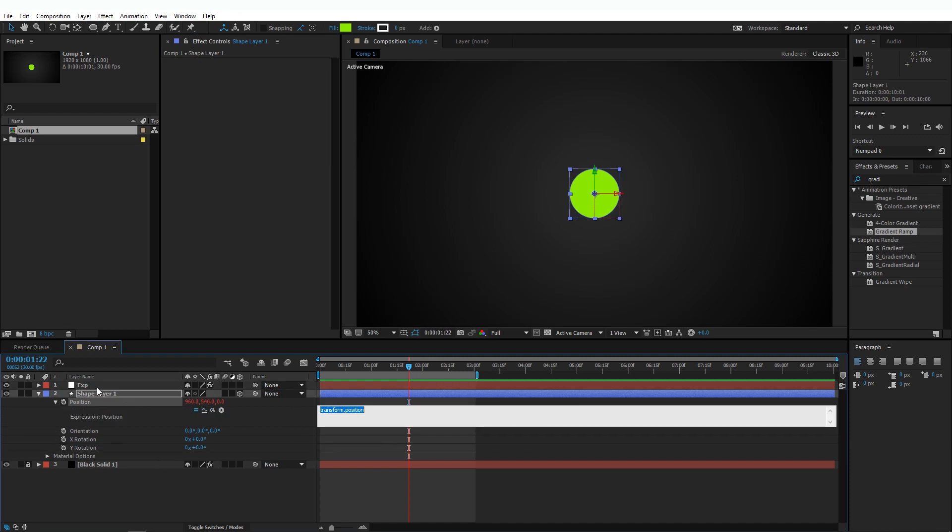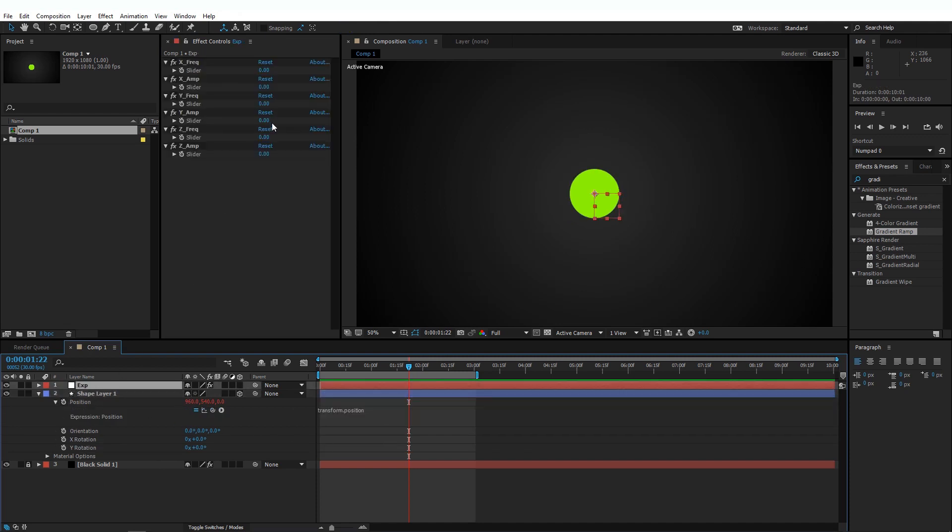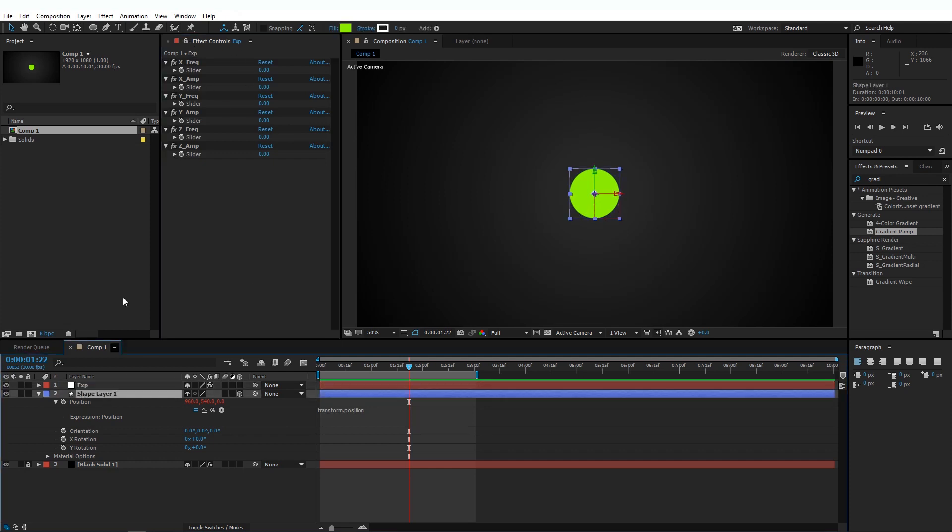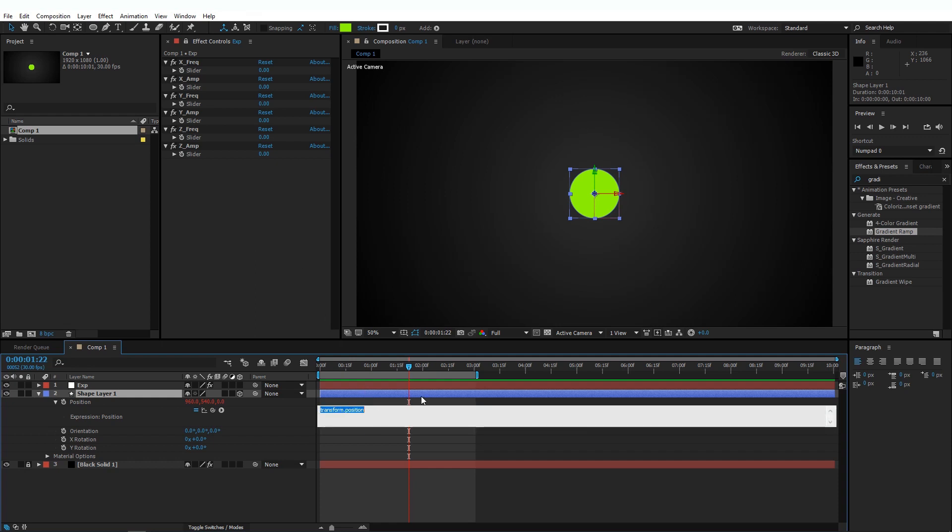Go to this layer and keyframe the Position property again. And before anything, I'm going to go to the Expressions layer and I'm going to lock this layer so that even if we select other layers, we still have these visible. Okay, now let's start defining the variables.